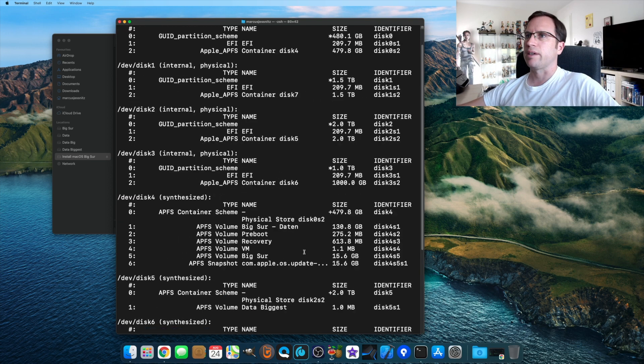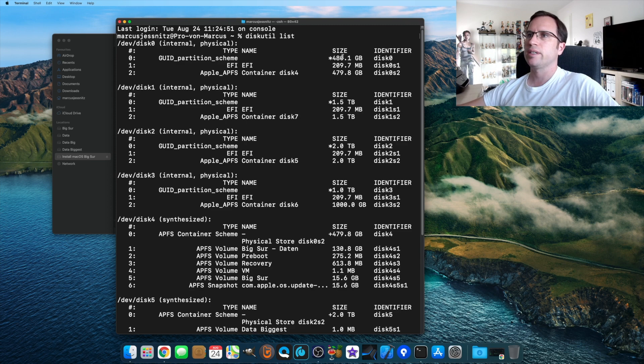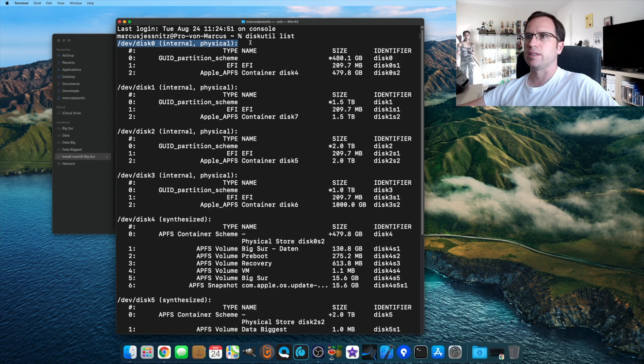That is with an EFI drive that is my 480 gigabyte SSD system drive.